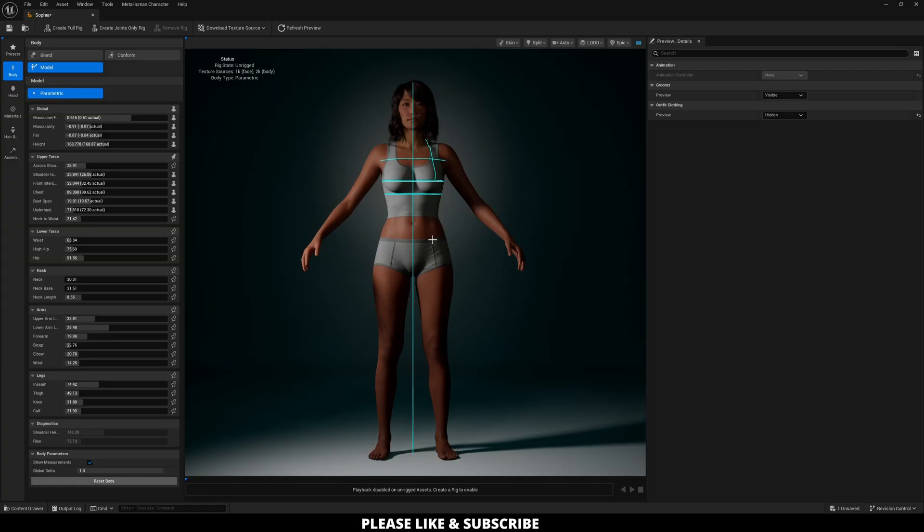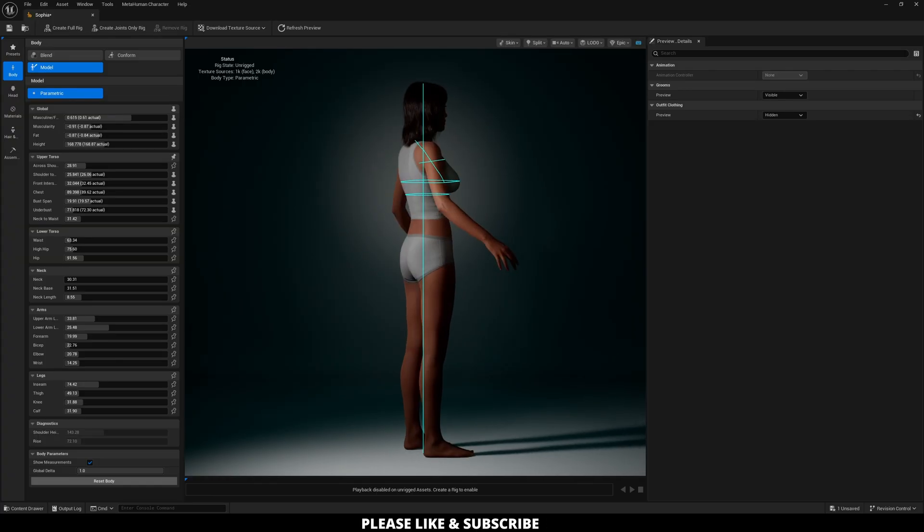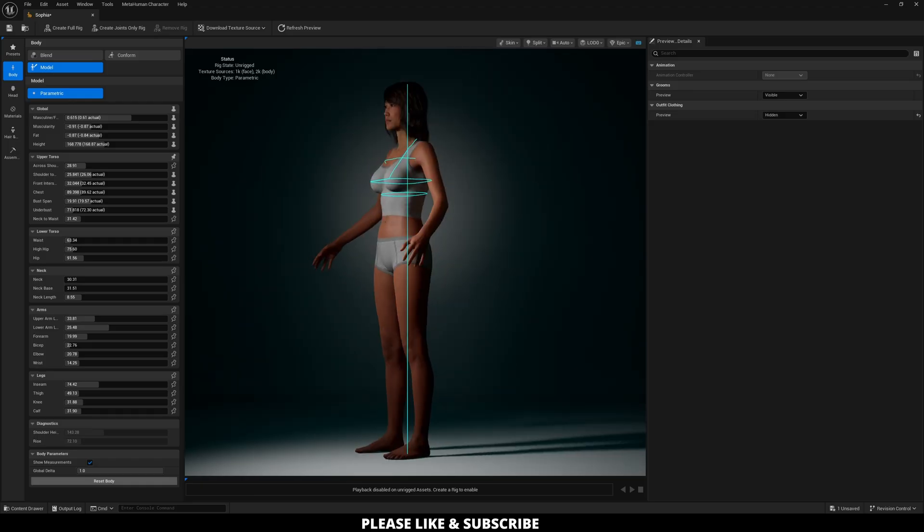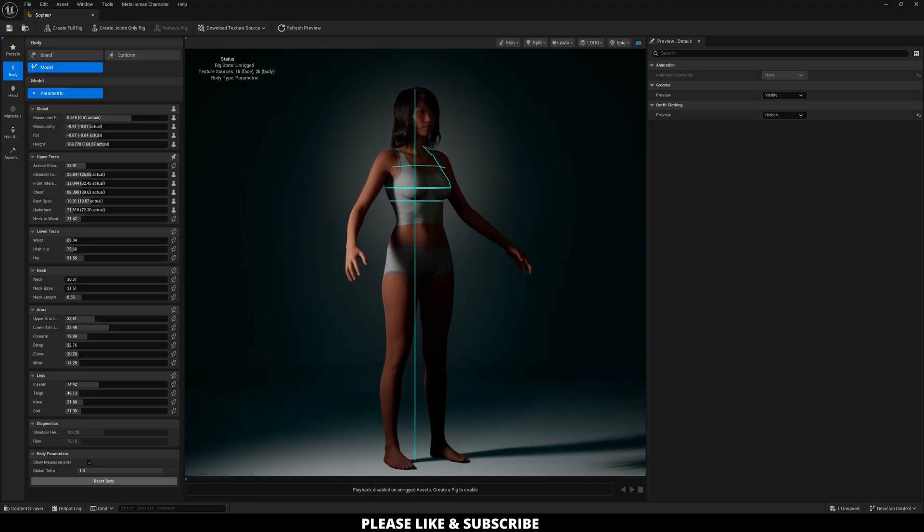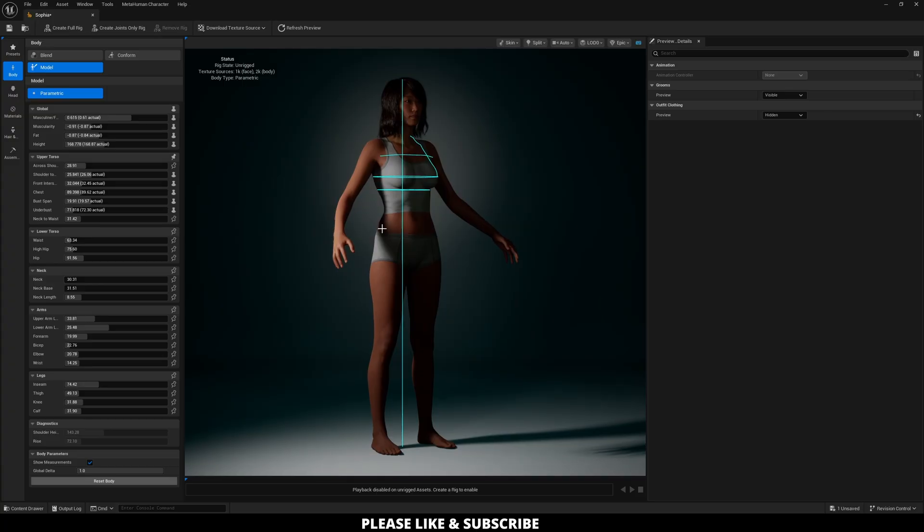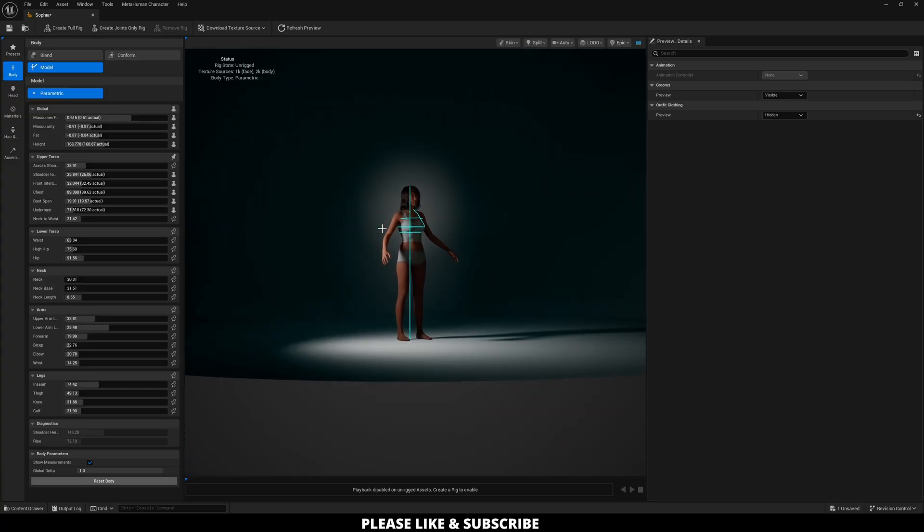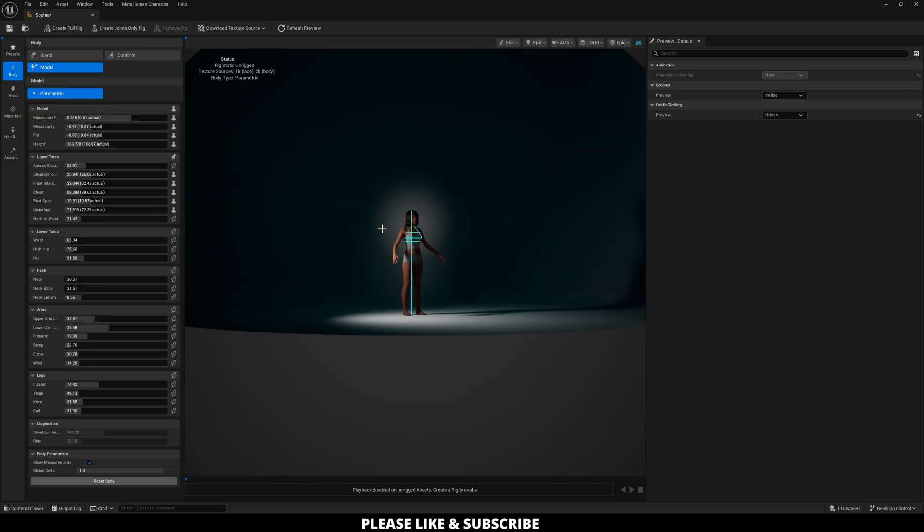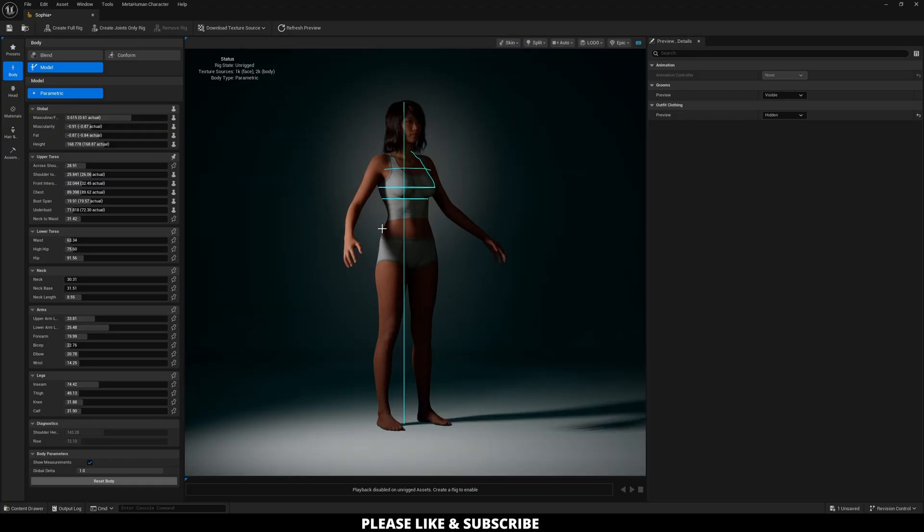Also to orient yourself around your character to kind of get different angles, you can left click to drag across and kind of spin the character. You can middle click to go up, down, left, and right. And you can scroll with your middle click either backwards or forwards to zoom in and out.